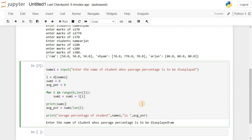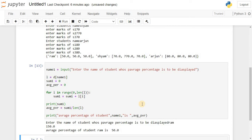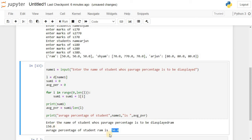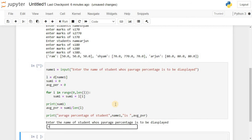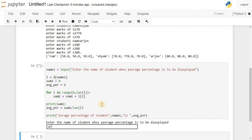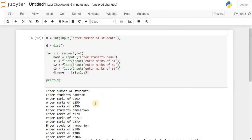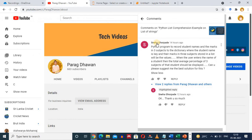We click on the cell and run it. If we enter Ram, the sum is 150 and the average percentage is 50. We run the cell again — if we enter Sham, the average percentage is 70. Running it once more for Arjun, the average percentage is 80. So we have satisfied the problem definition where the user enters a student name and the total average percentage of three subjects is displayed.